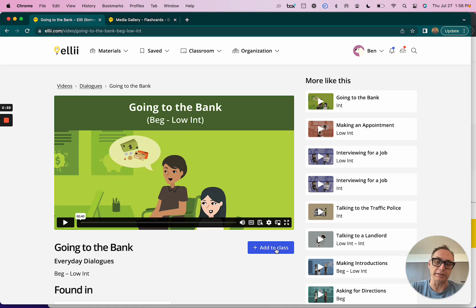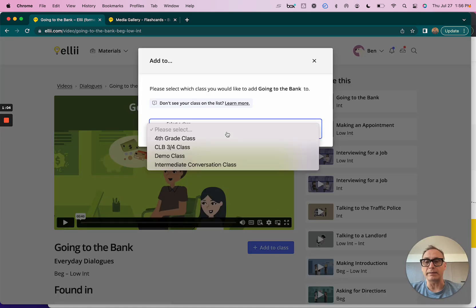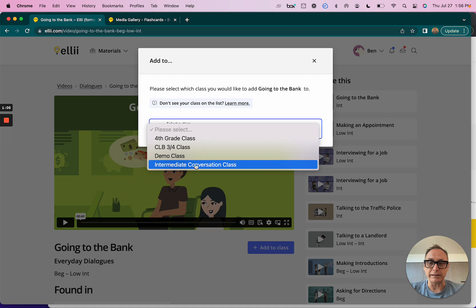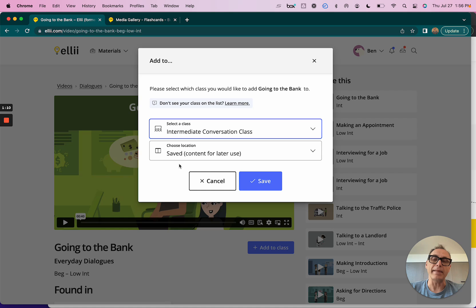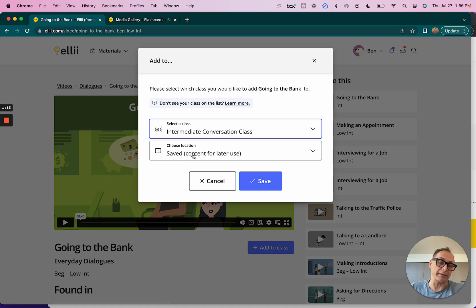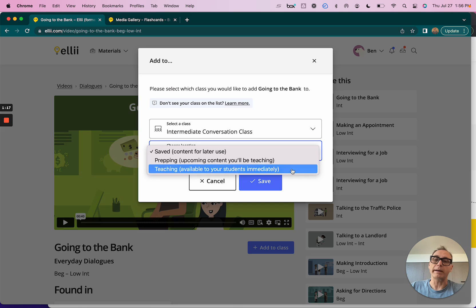In which case I'm going to be giving the video to my students so they can watch it on their own devices, either in class or on their own time at home. I'll click that blue button and I can select here the class that I want to put it into. In this case I want to put it into my Intermediate Conversation Class.